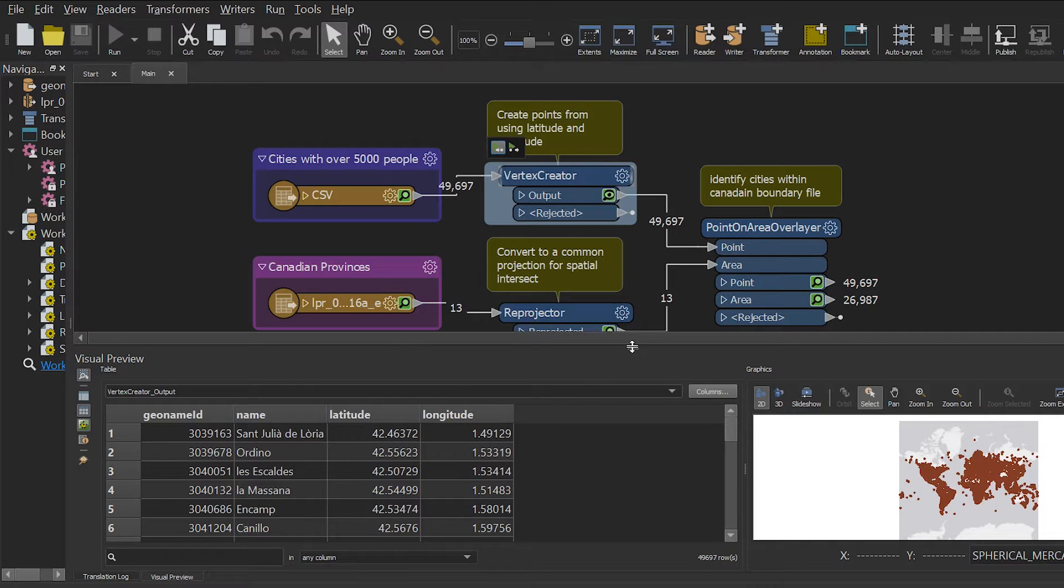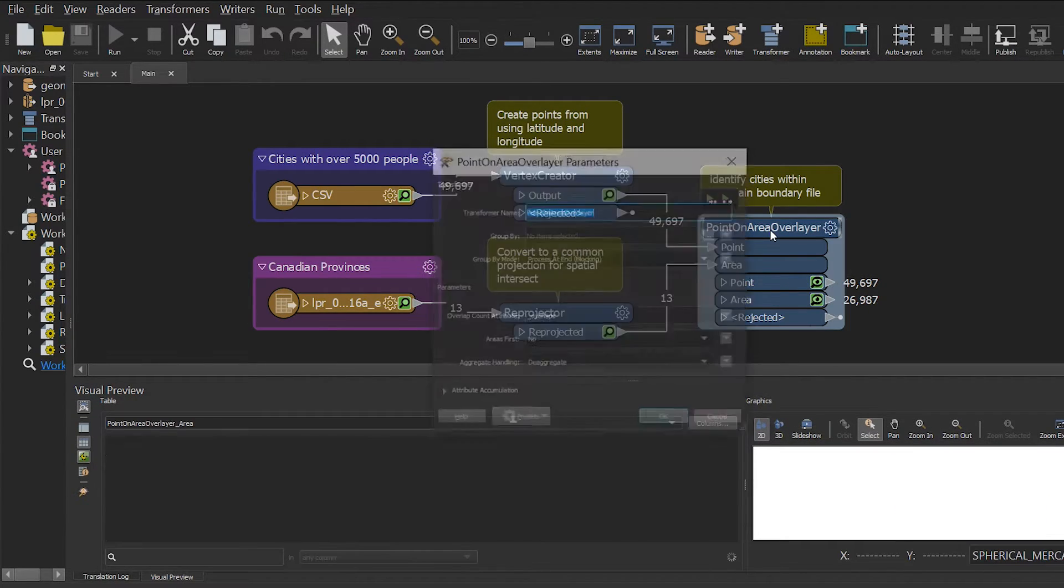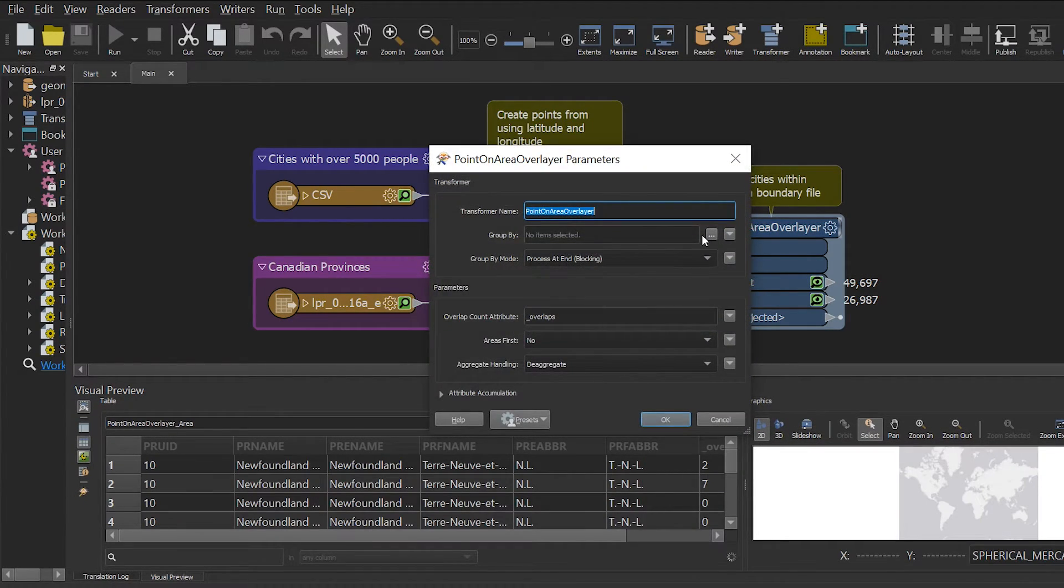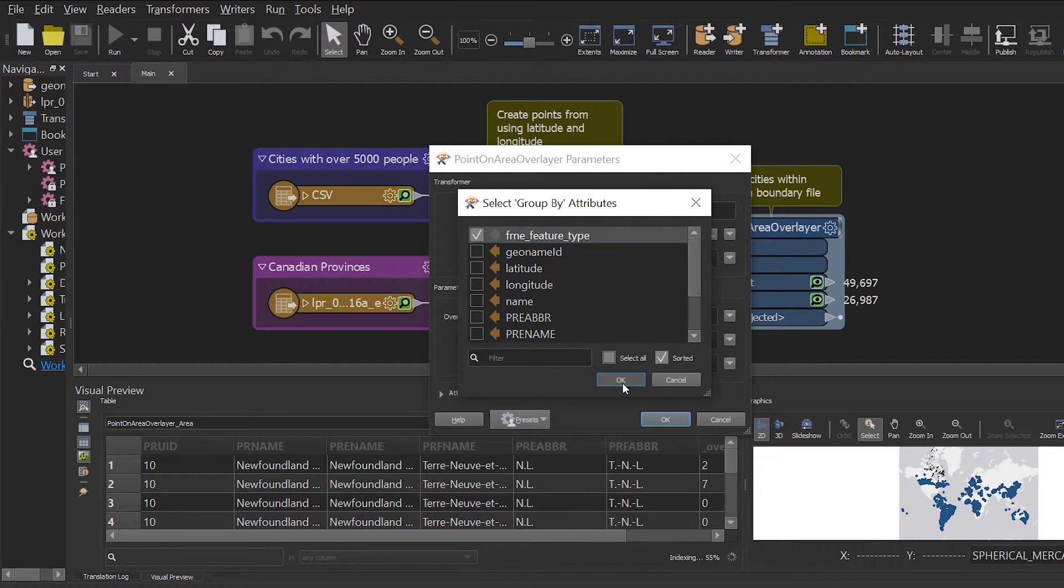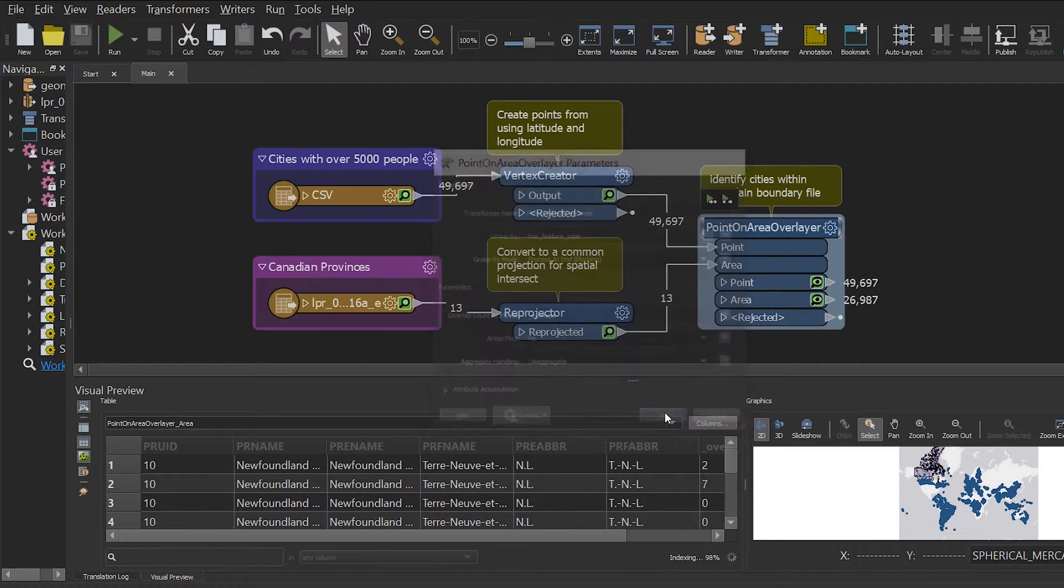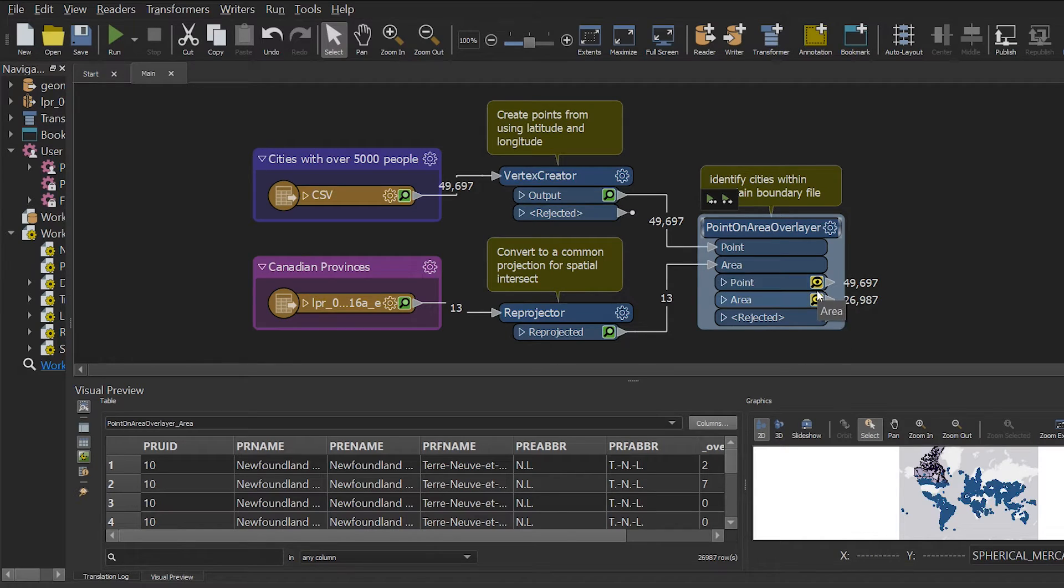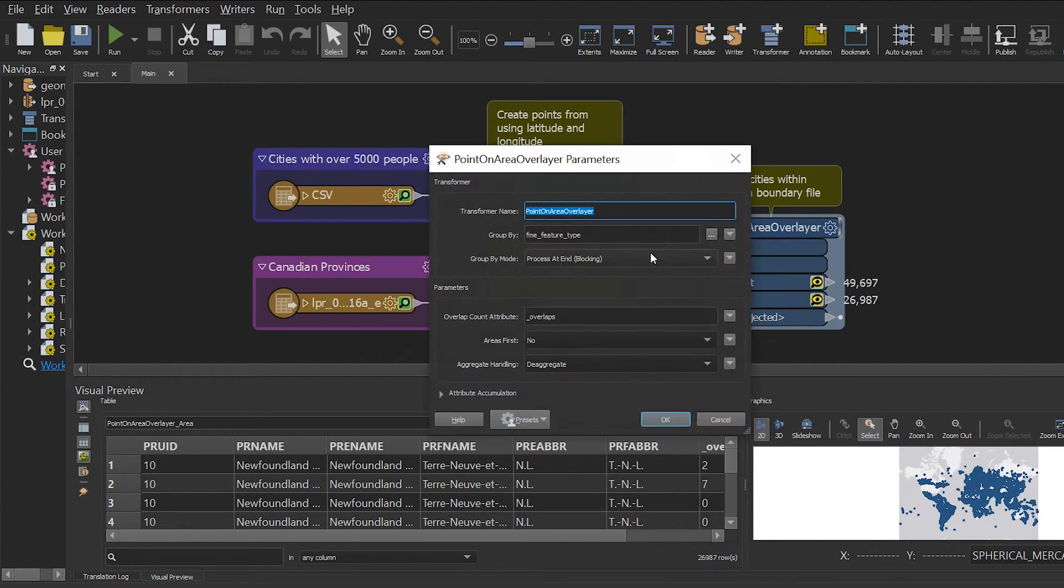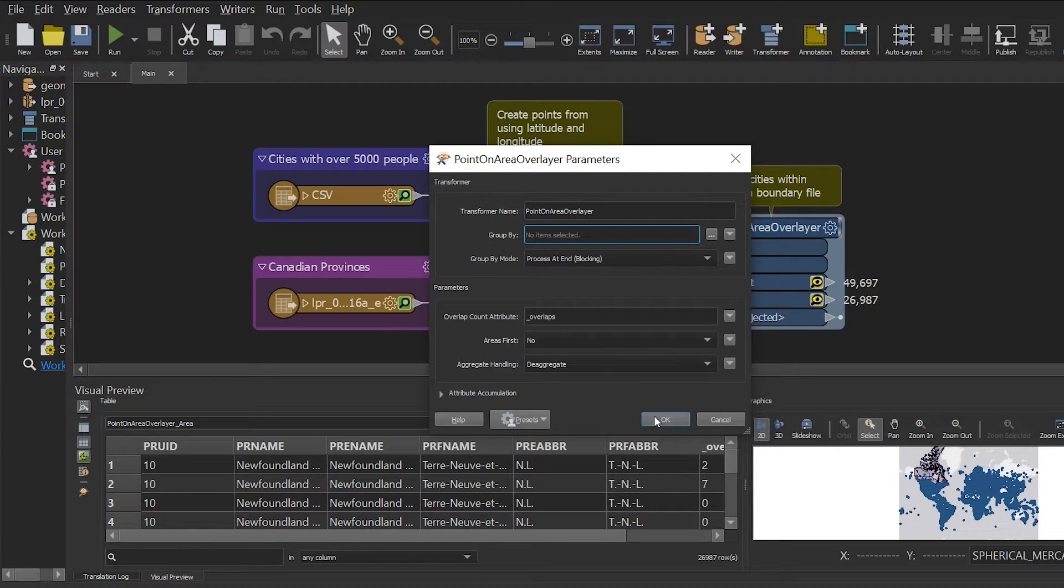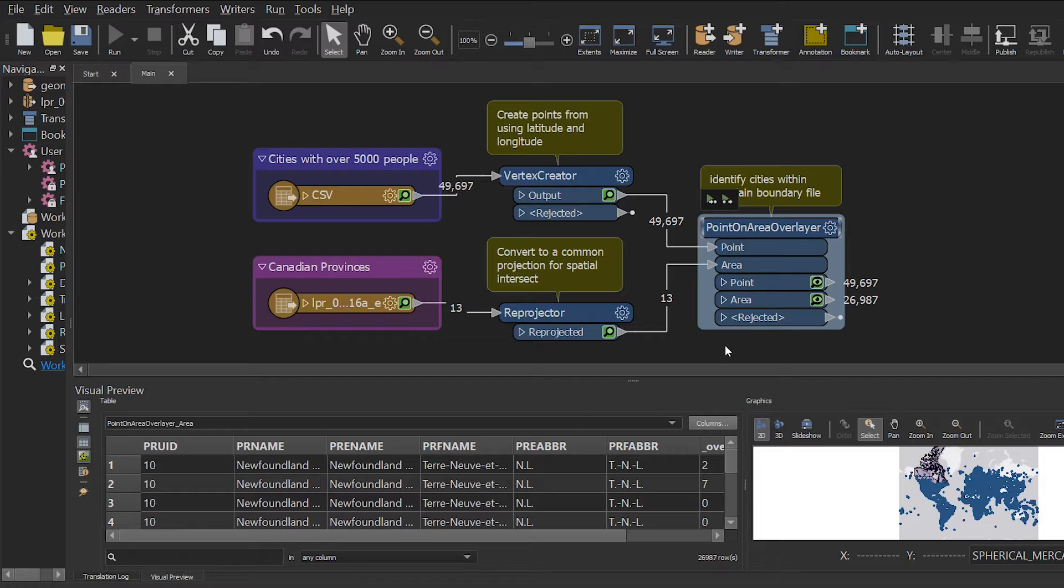If I change one of the parameters in my transformer, this will result in the cache for the transformer to go stale. You will notice that the magnifying glass will now become yellow instead of green. You will have to rerun the translation if you want the cache to no longer be stale or revert your transformer parameter change, which will bring you to have a green magnifying glass again.